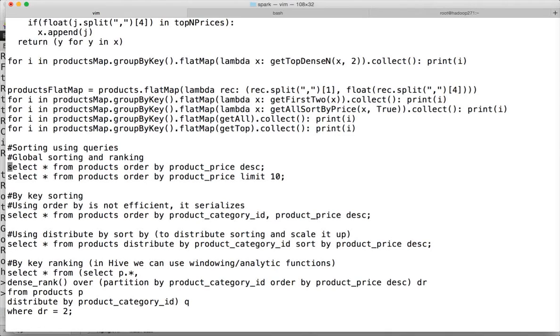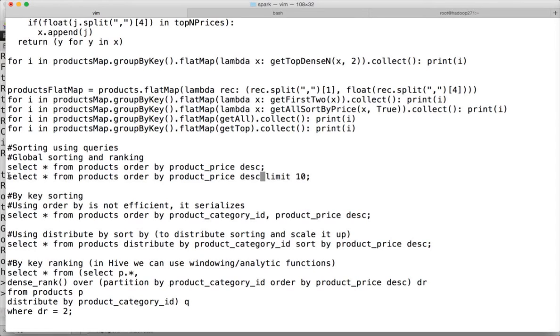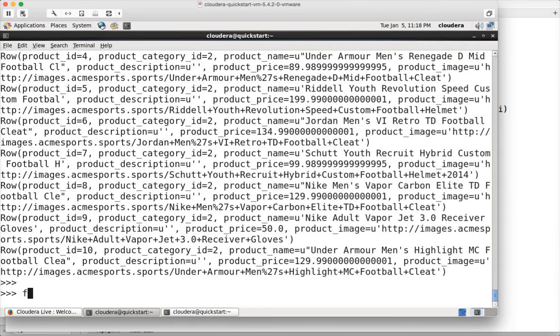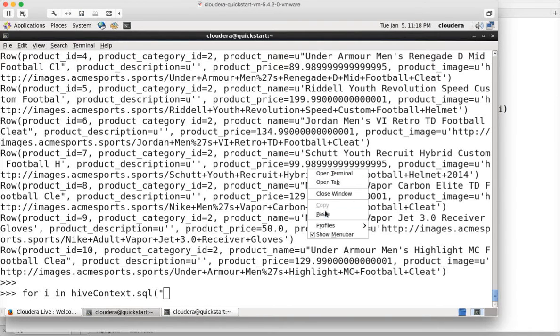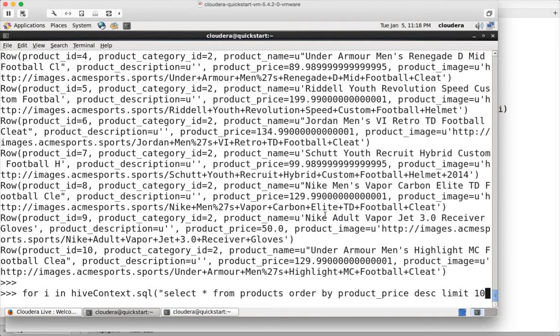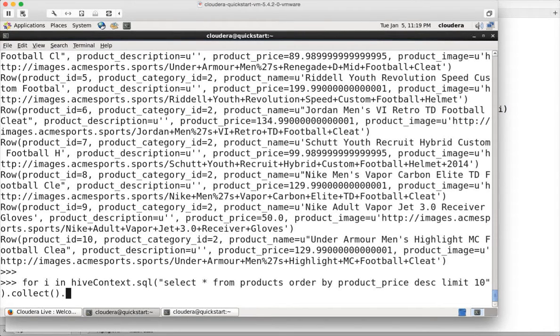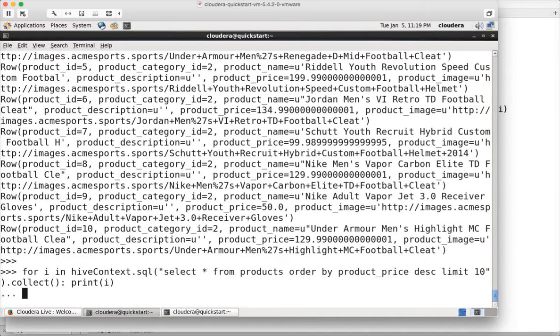This is the query which you can use to order by product price descending. If you want to do it by ascending, you can do it using ascending also. If you want to just fetch 10 records from the table, you can use this one. The first query will return everything and the second query is kind of a global ranking where we will see the first top 10 records of the data set. Desc by product price. Now I can use this query in the hive context dot SQL. Give the query here. Then collect. Then print i. Hit enter.